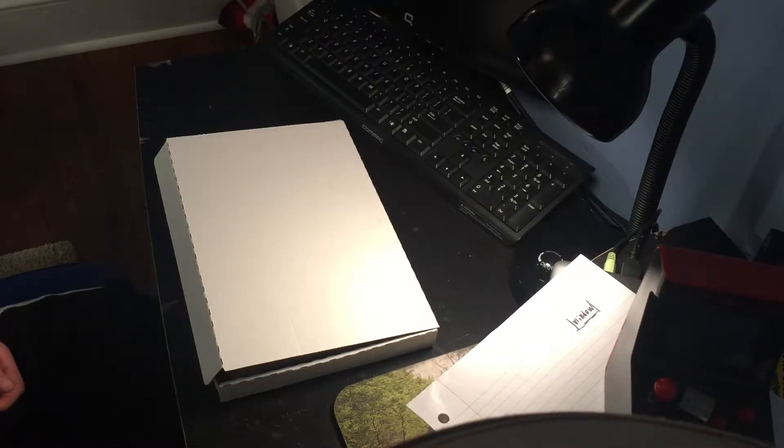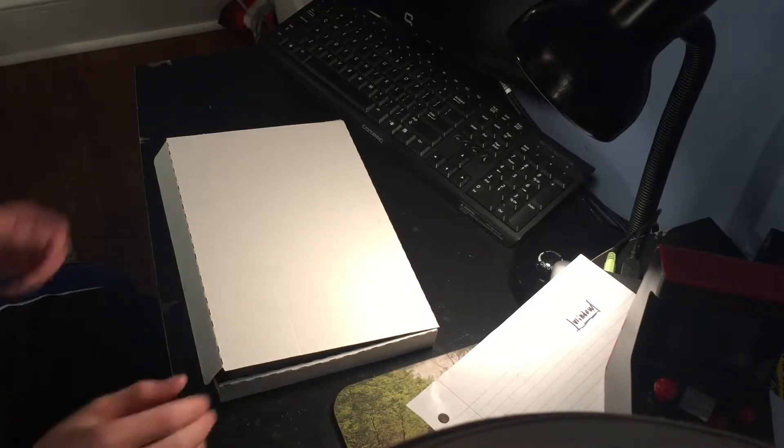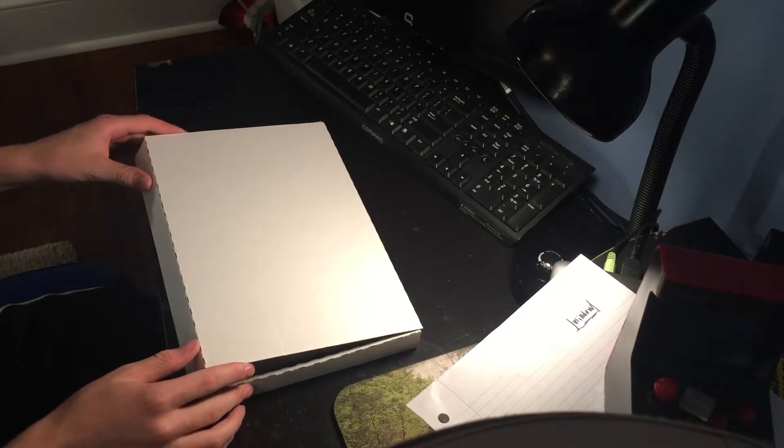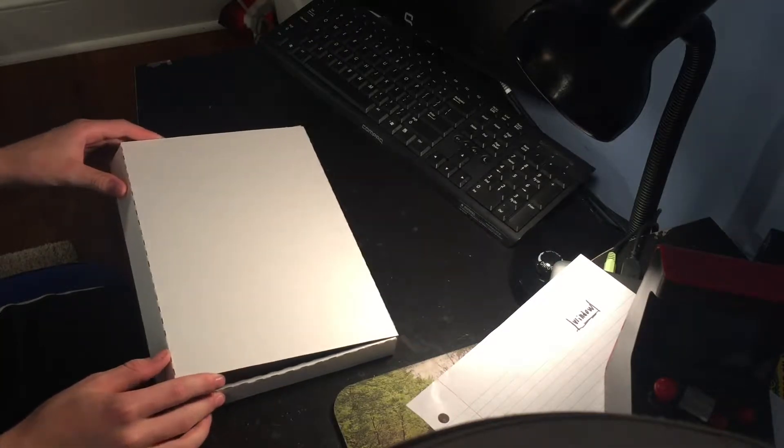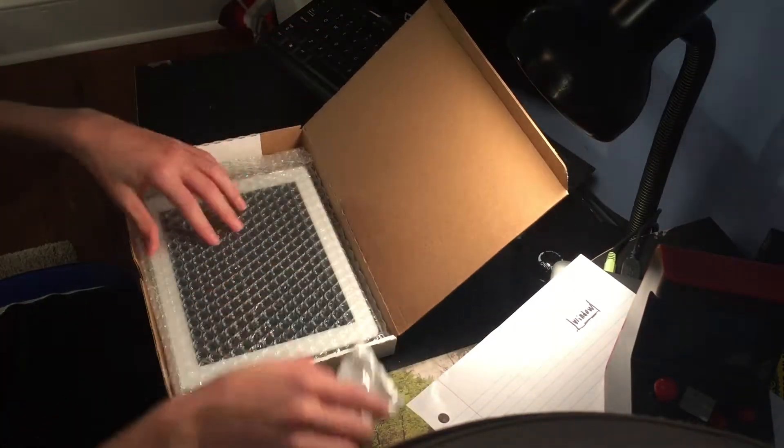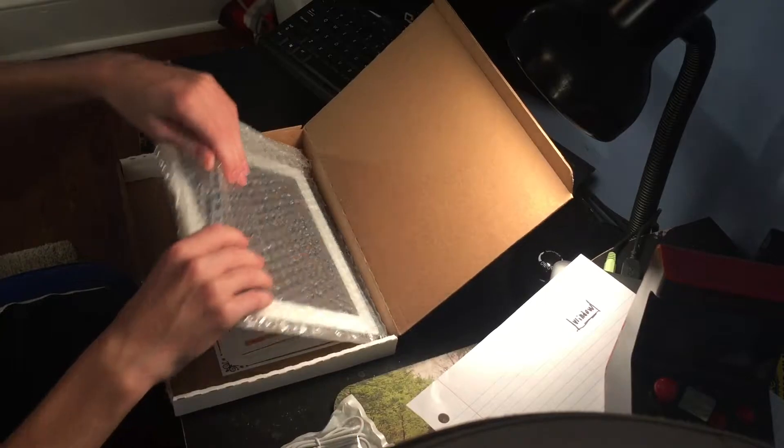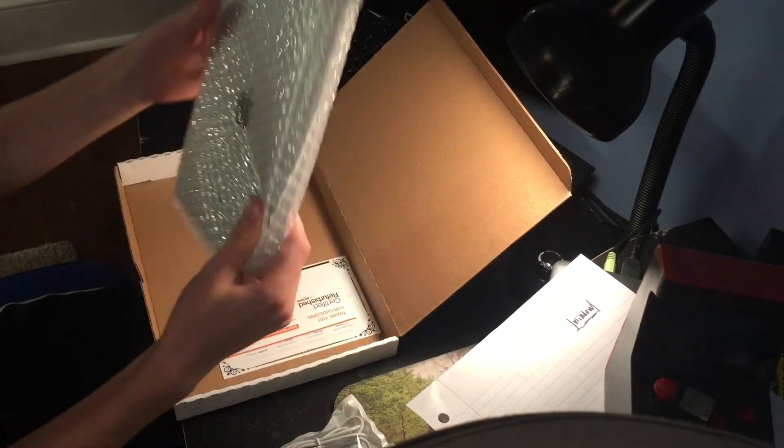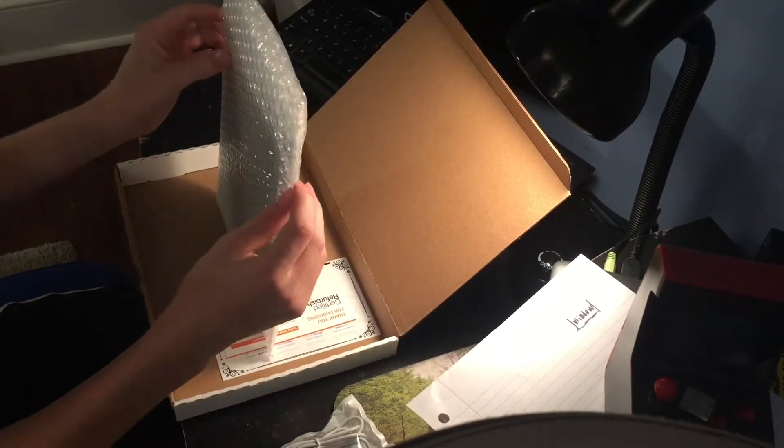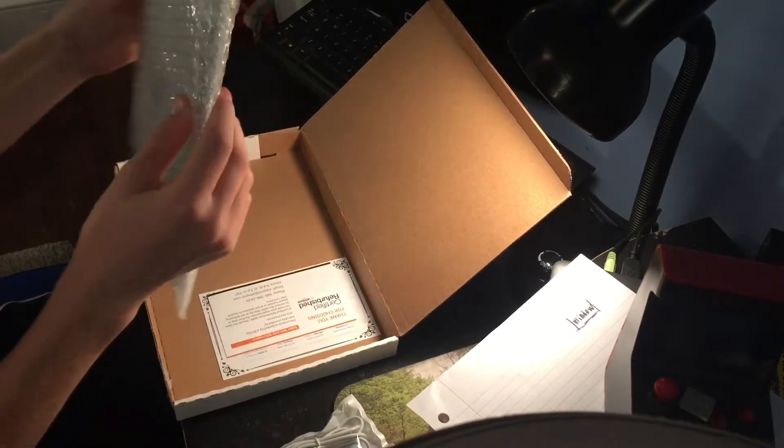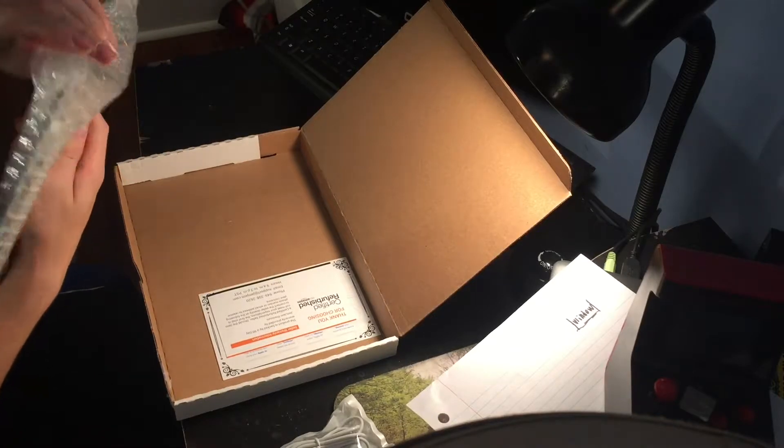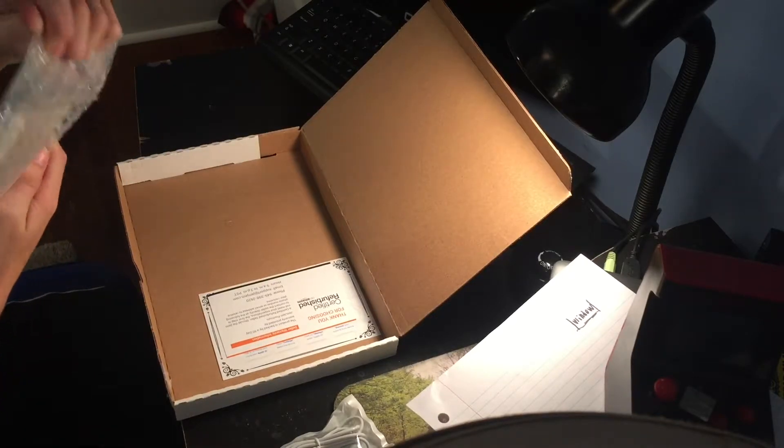The tablet is an iPad 2, 32 gigabyte model. I've got to remove it from the packaging.